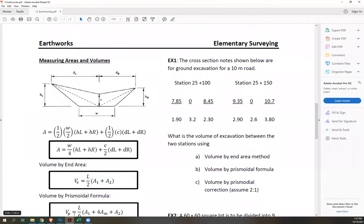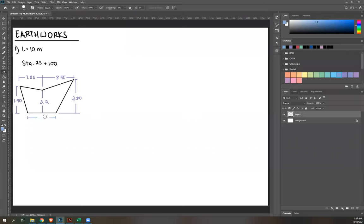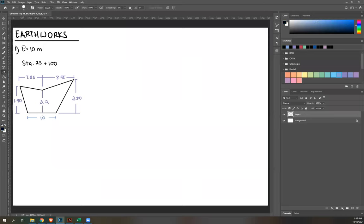Correction: the 10-meter dimension refers to the width of the road — that is W, not L. So W = 10 meters.